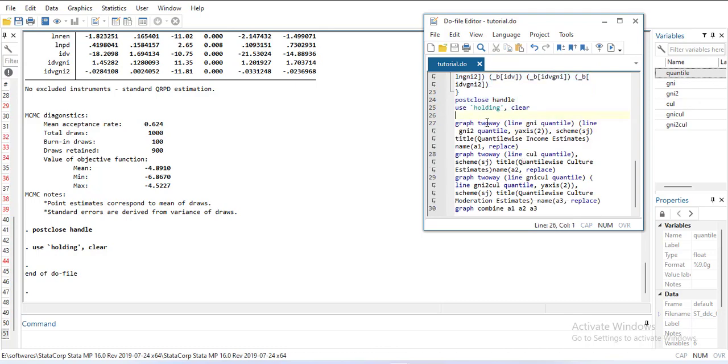I can use two-way graphs. The first graph is a two-way line between the first variable and quantile, and second variable and quantile. Since their units are different, I'm adding a second y-axis. I'm naming it 'a1' and adding 'replace' so that if there's already a graph stored with a1 it will replace it. Then there's another graph named a2, then a third graph.